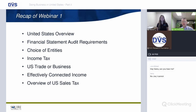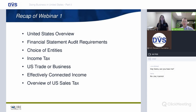We talked about choice of entities — LLCs, C corporations, and partnerships. Depending on your business goals, different entities work best. A C corp is generally a starting point for an inbound transaction but not always the best entity. We also discussed the US corporate income tax regime and individual income tax regime — there's currently a corporate income tax rate of 21%.